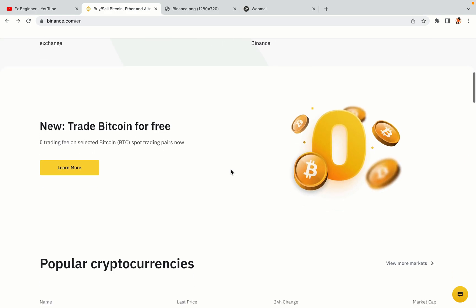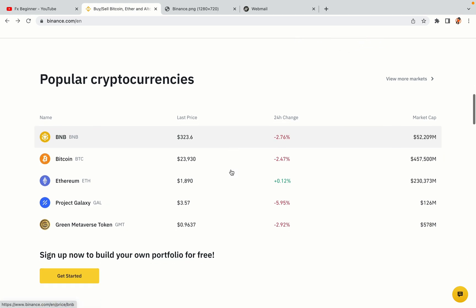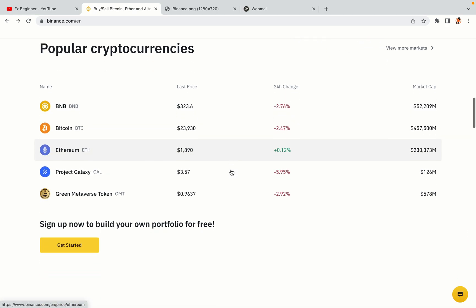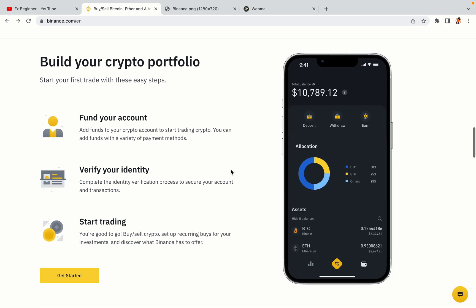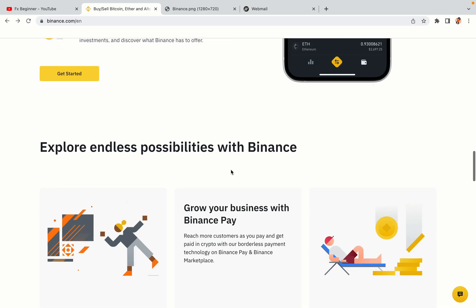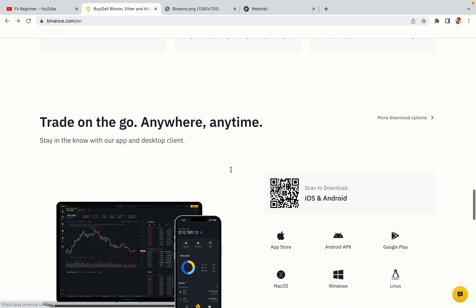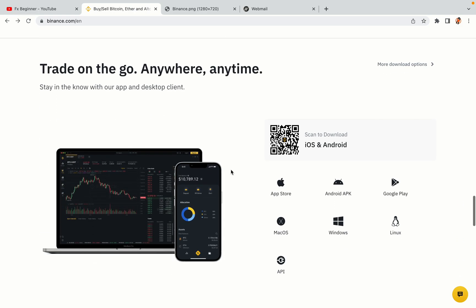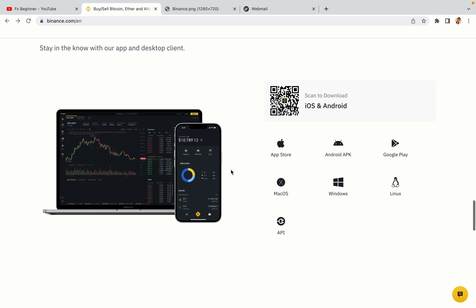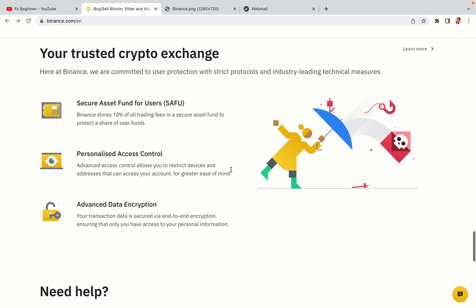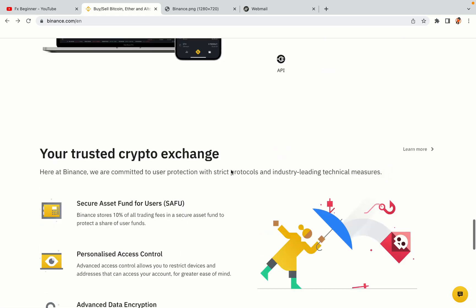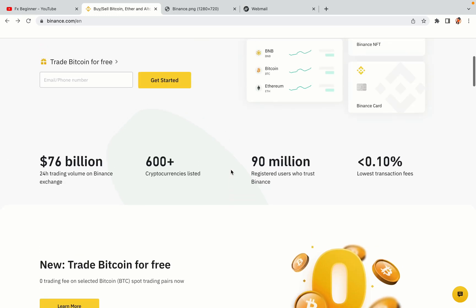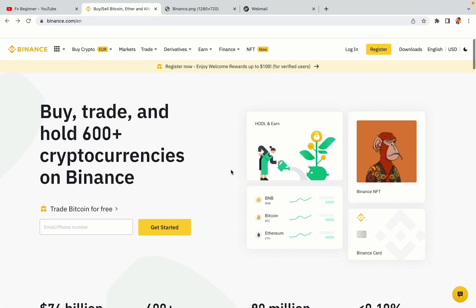Binance is the largest crypto trading platform in the world with over 90 million active crypto traders. They offer high speed crypto spot and futures trading with the lowest fees on all major cryptocurrencies in the market. Tunisian crypto traders can register on Binance and start trading immediately.